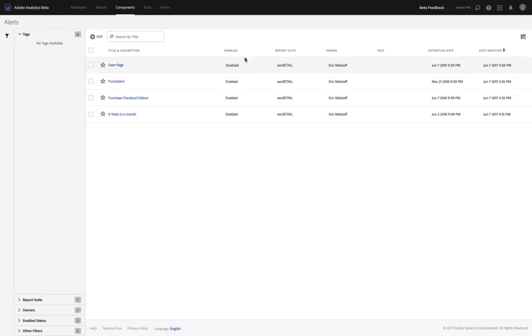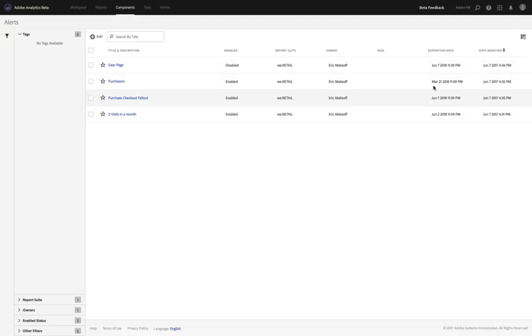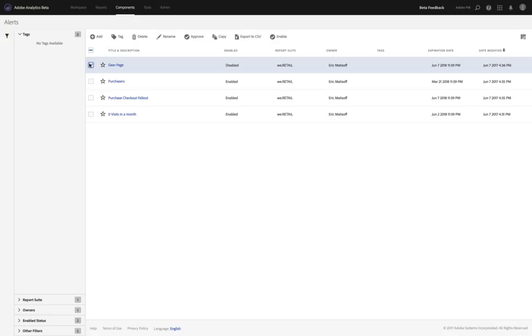Each of these is taking advantage of this new column, which is showing the expiration date. So these are the expiration dates for each of these different alerts. In addition, when I select one, you'll see that I have another column called Enabled, and that's populated based on whether I've chosen to enable or disable this alert.